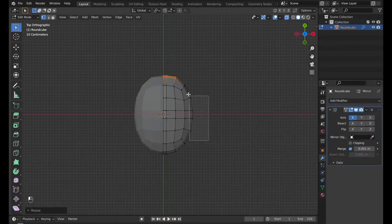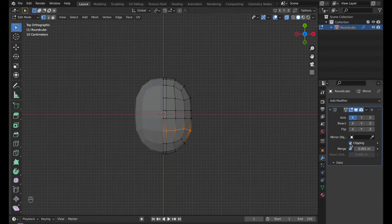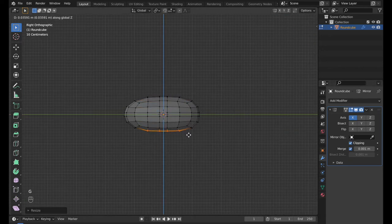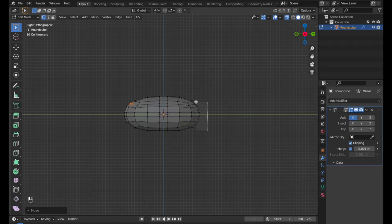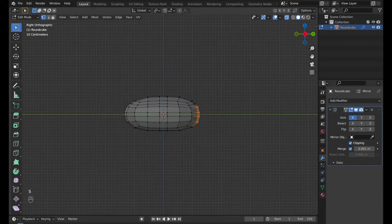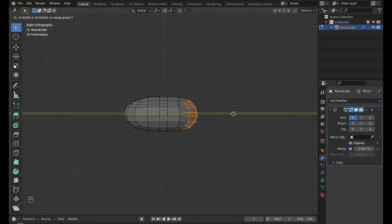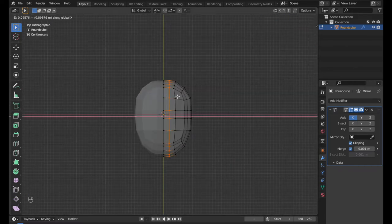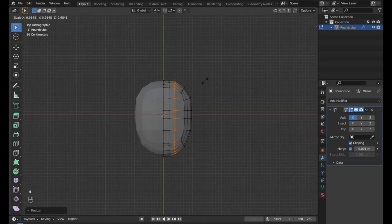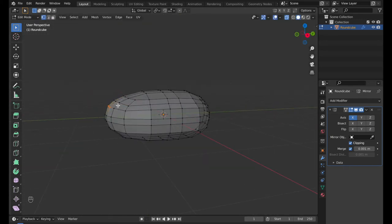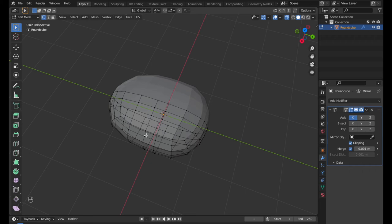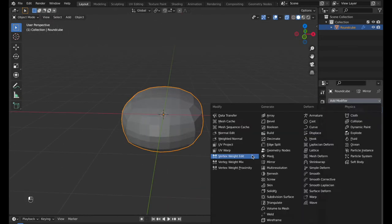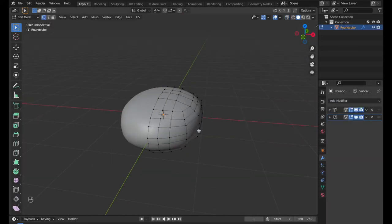Move around vertexes to shape the body. Add Subdivision modifier. Right-click on the body and select Shade Smooth.